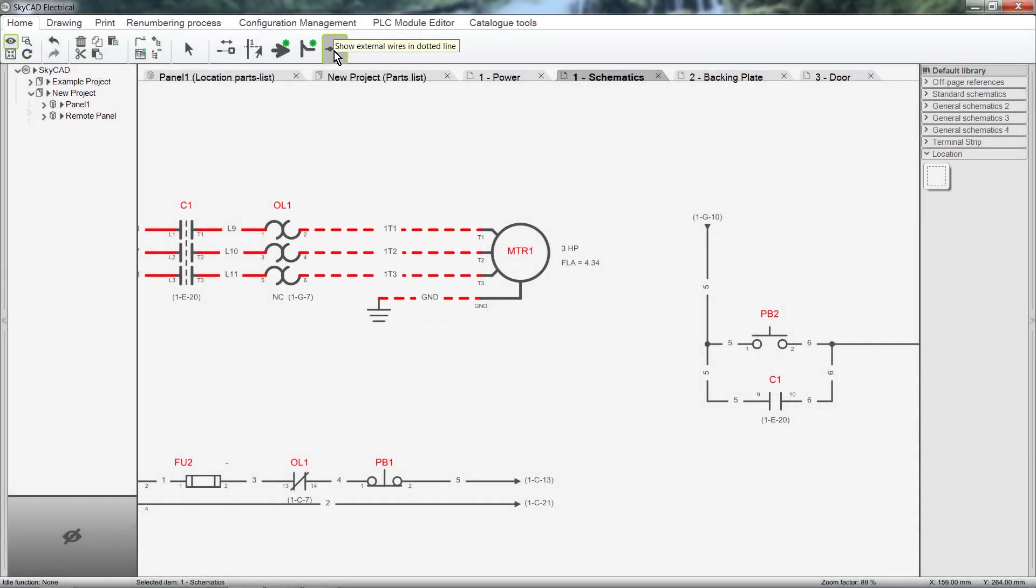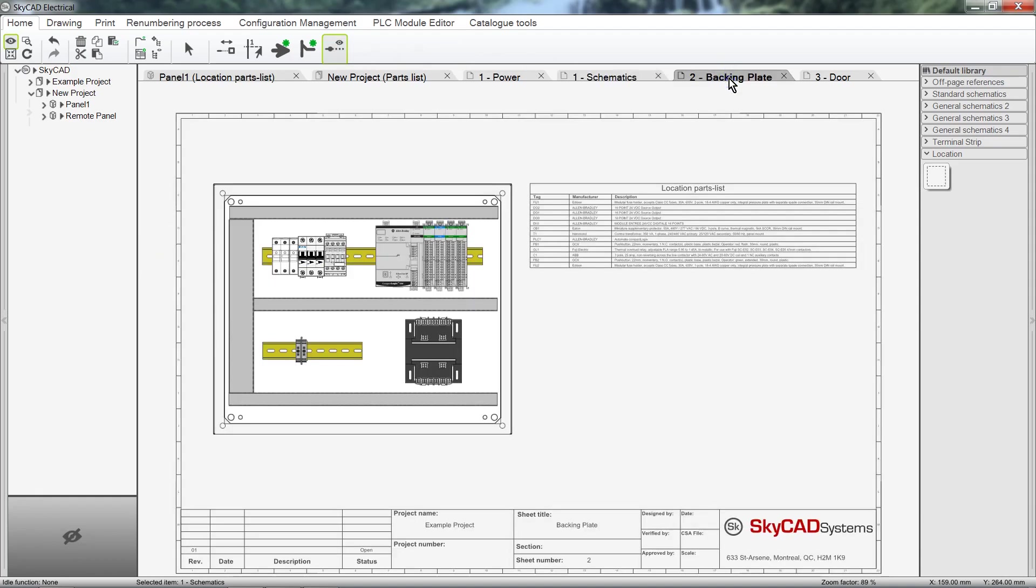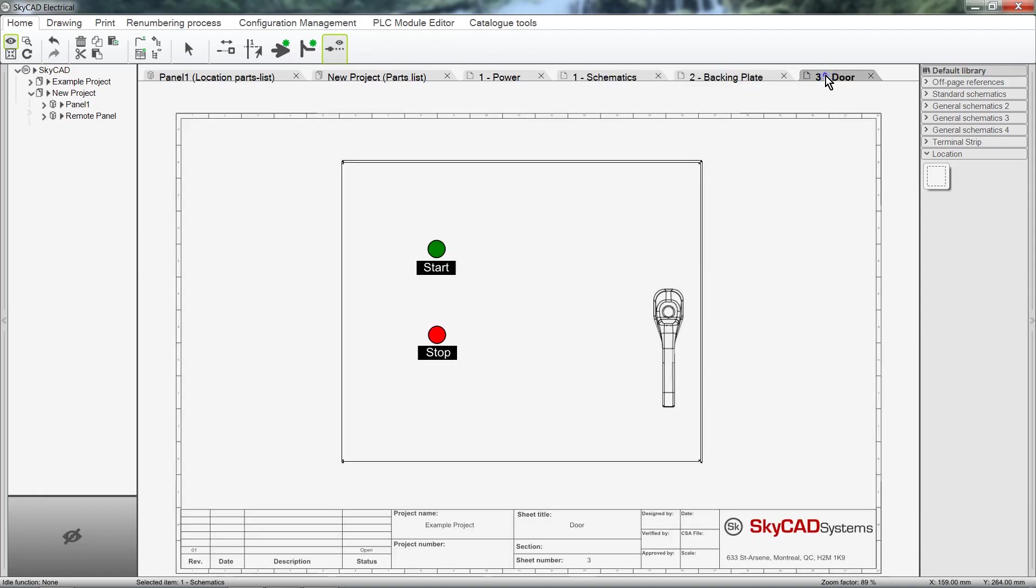Also, with the Advanced License, once all your components are assigned to locations, you can generate detailed panel layouts such as these. I'll show you how to do this in a later tutorial.